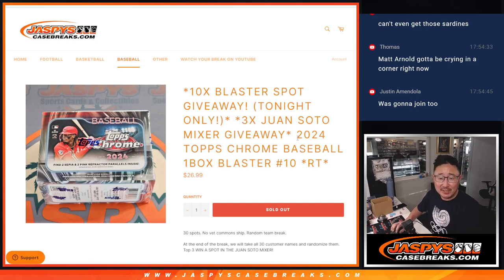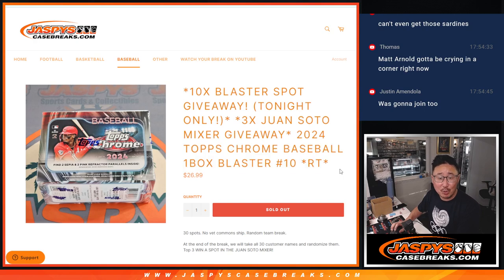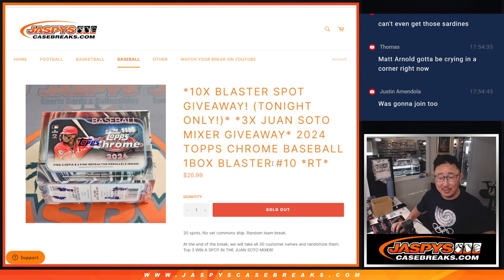Hi everyone, Joe for Jazbys Case Breaks dot com coming at you with a Blaster Box, 2024 Topps Chrome Baseball Blaster Box, number 10.